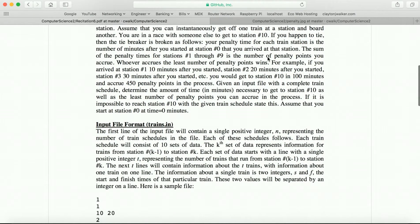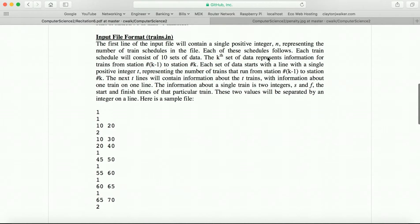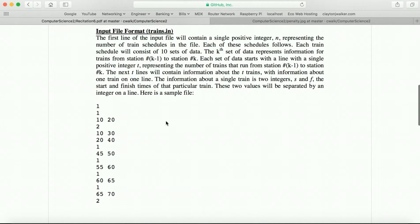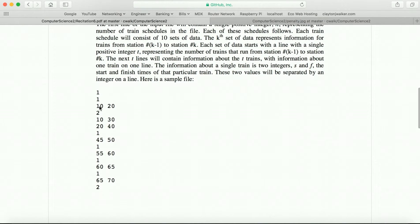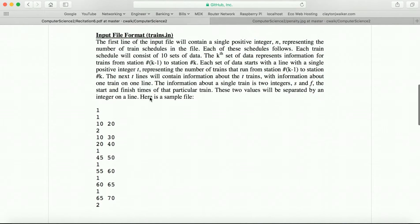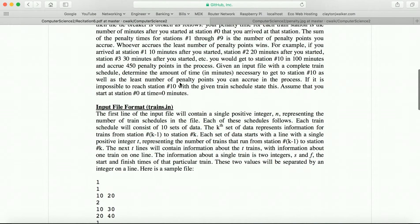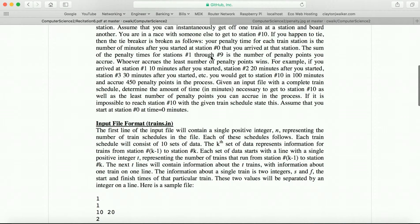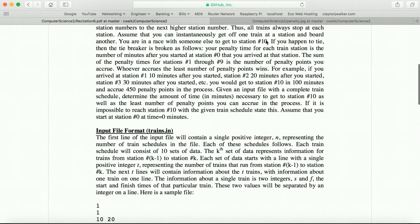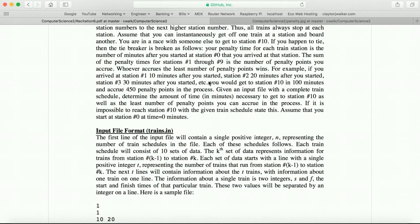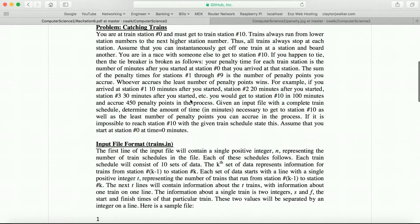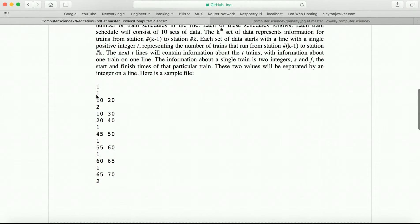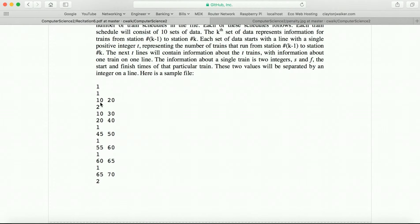Basically, what we have in this one is we have an input file. The first line will have a number which says, this is how many train station schedules we'll have. For the first input, we only have one train station schedule that we're worrying about. Basically, we are going from station 0 to station 10. You have to go in order and you have to hit every station. So you have to do station 0 to 1, 1 to 2, 2 to 3, and then eventually 9 to 10.